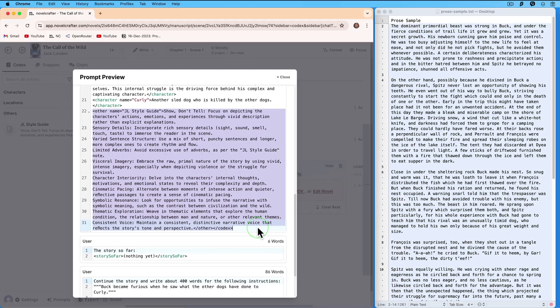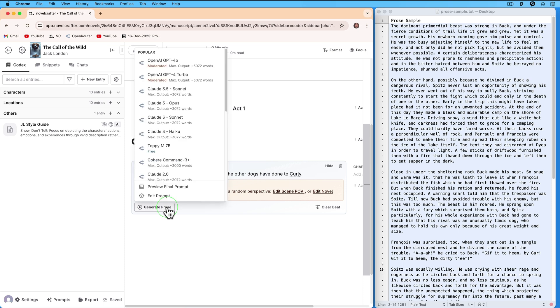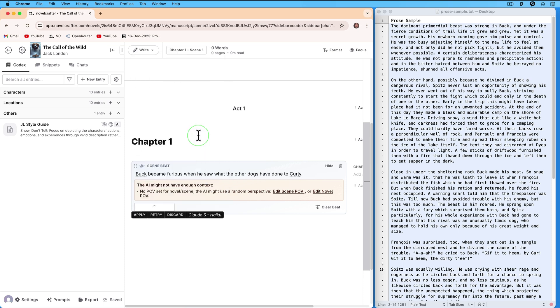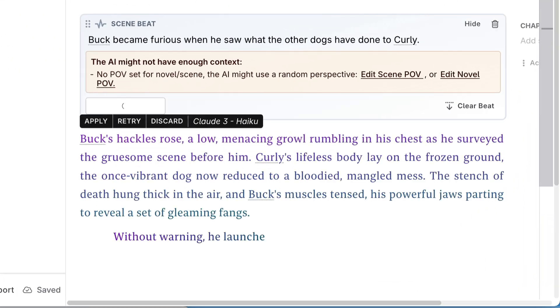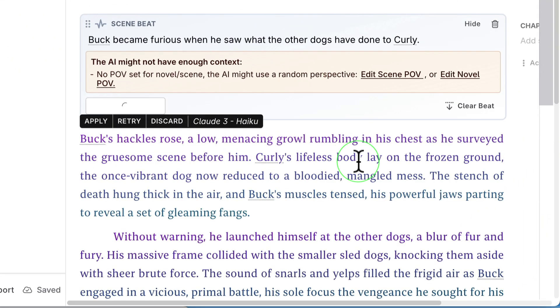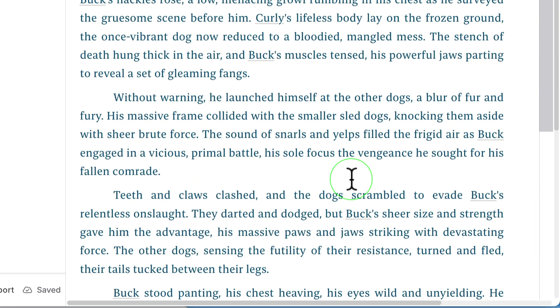Click on Generate Prose and this time choose Haiku. Here is the prose written in the style of Jack London.